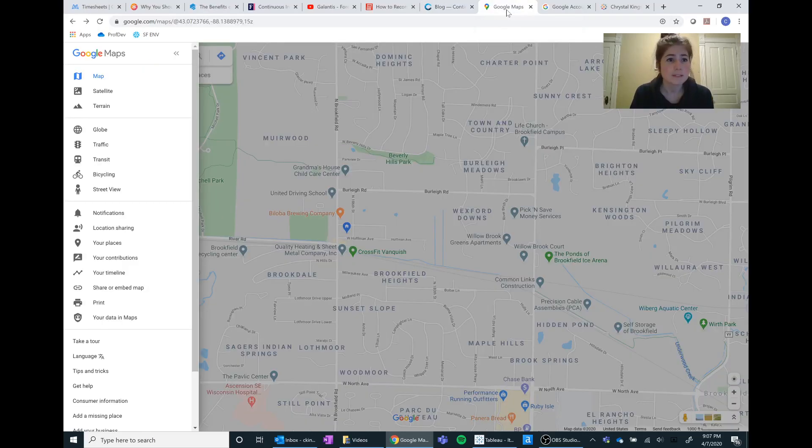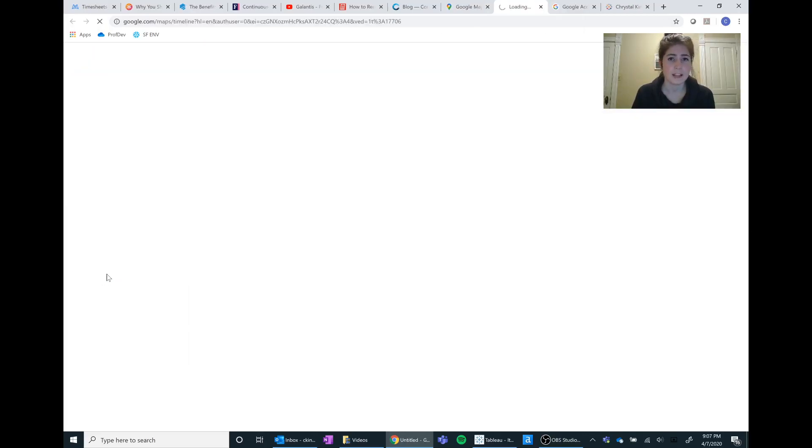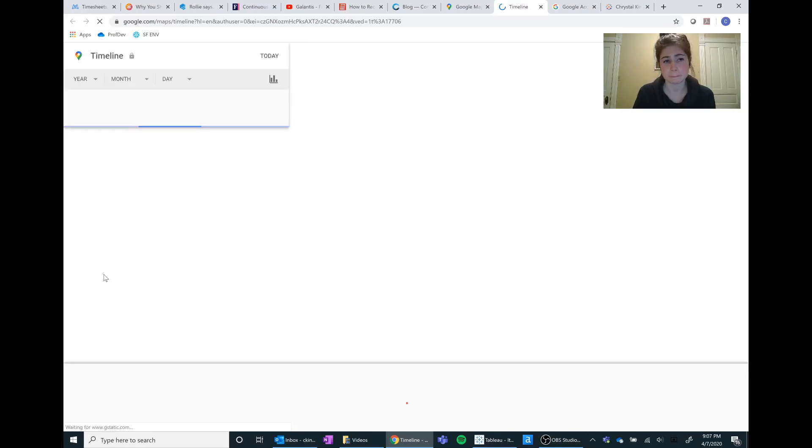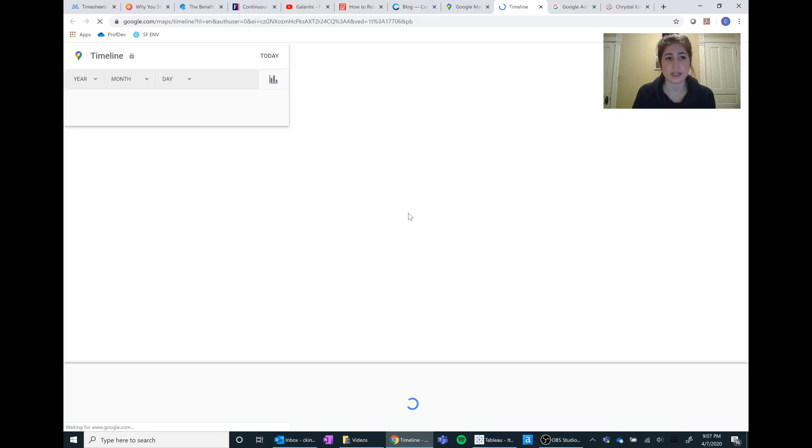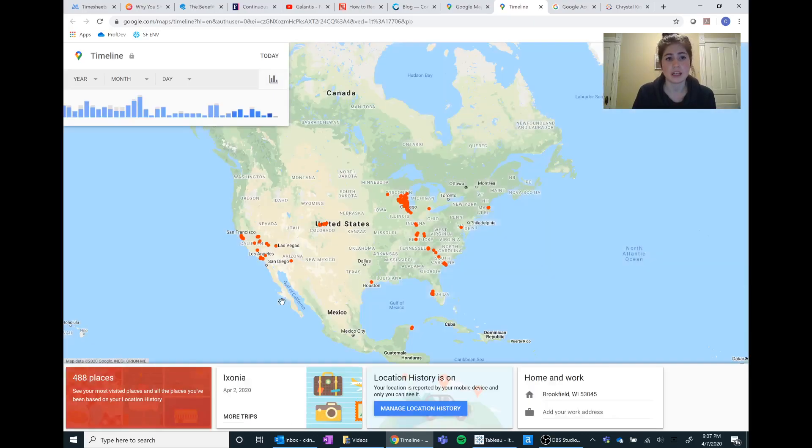Let's get started by going to our Google Maps and you can go to your timeline, which is just a menu, and then you go to your timeline and here is where we can specify exactly when we want to look at.